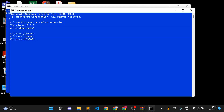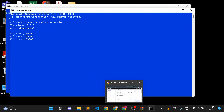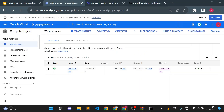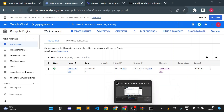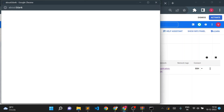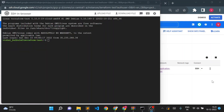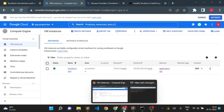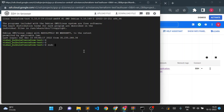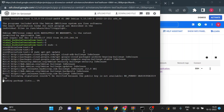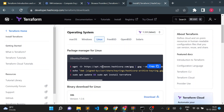Now let's set up Terraform on Linux. I have a Linux instance ready — I'll log in and follow the steps from the HashiCorp documentation. Once logged in, I'll use sudo and first update the packages, then run the installation commands one by one.